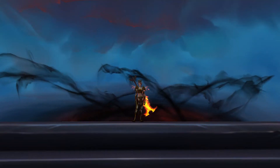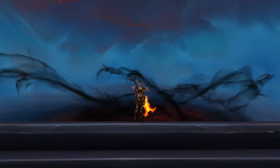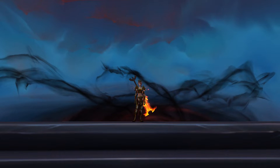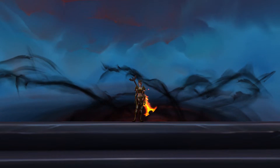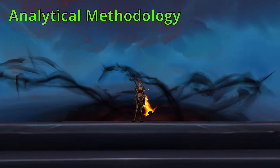Hi, I'm Kodex, and this video is part of a series where I attempt to teach the basics of how to do your own theorycrafting in World of Warcraft. In this video, I'm going to be talking about analytical methodology.